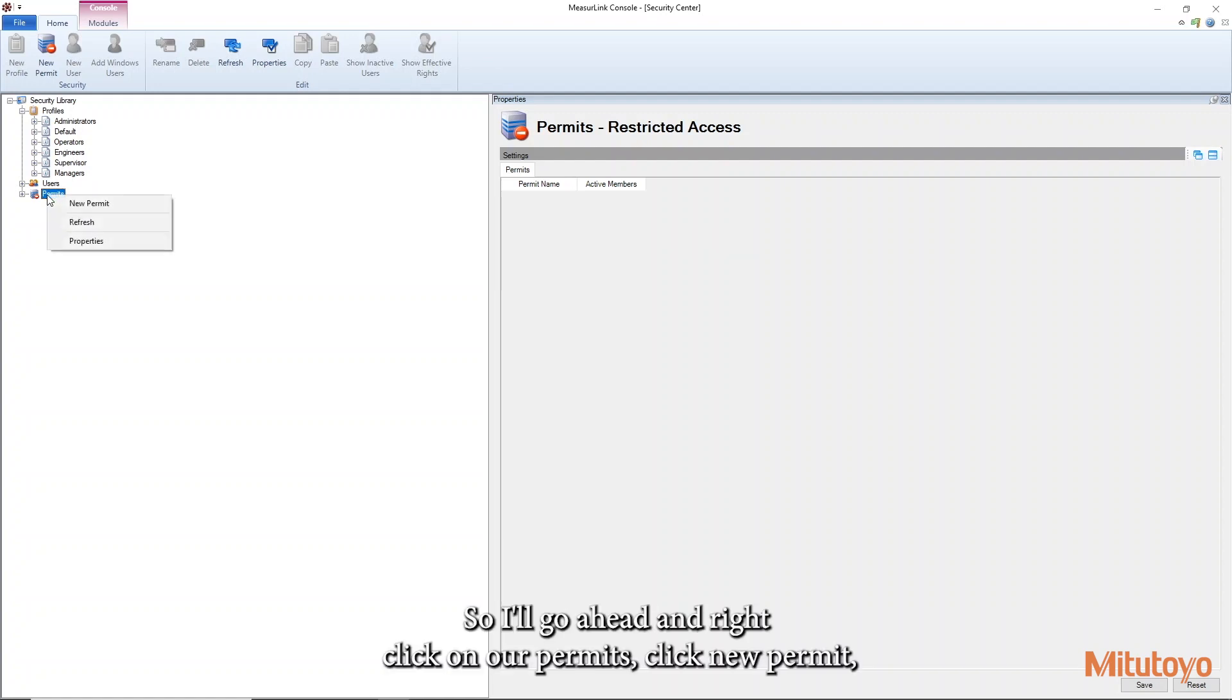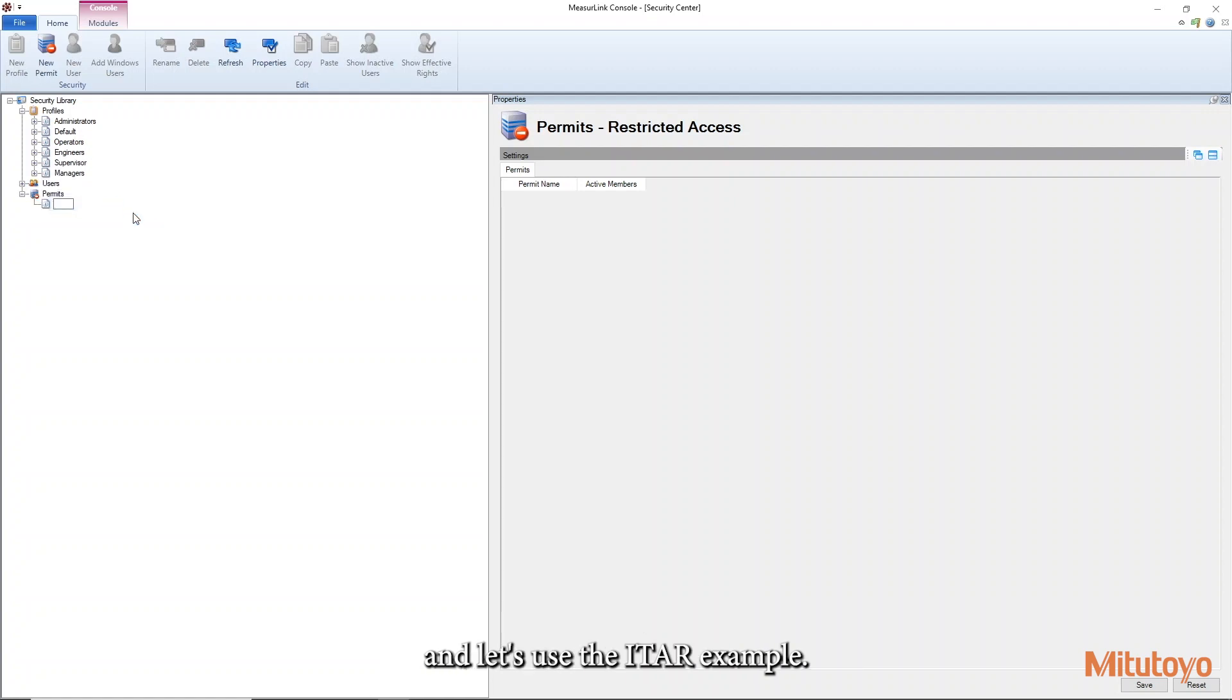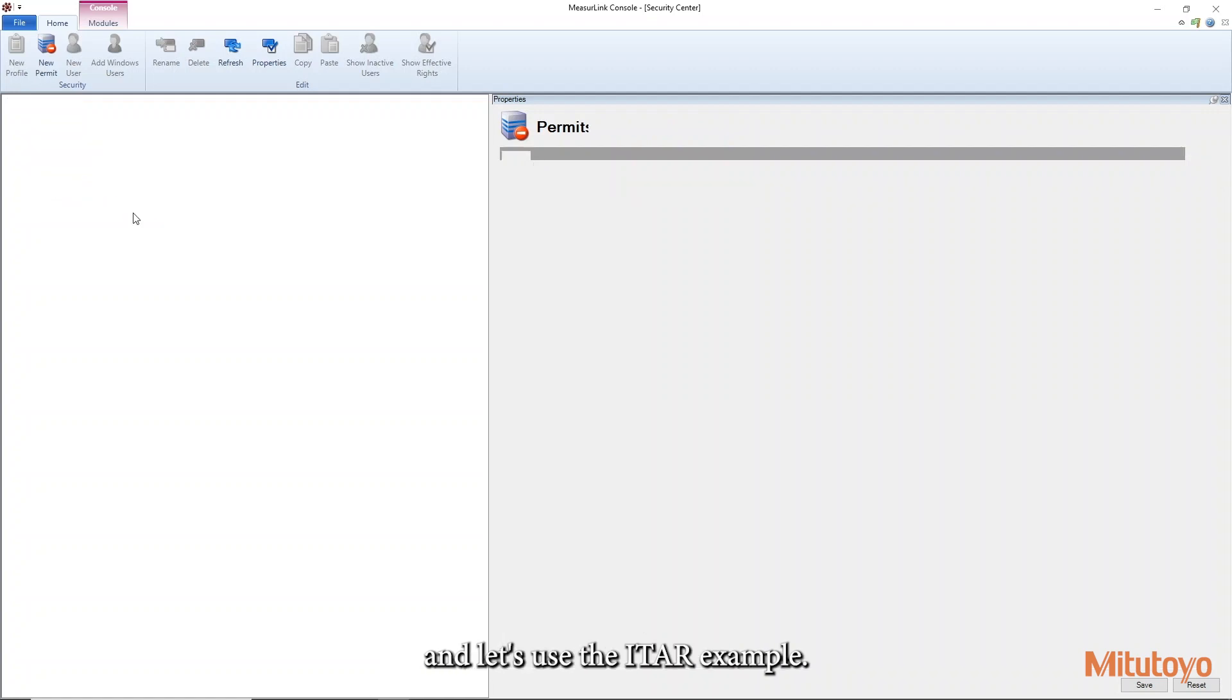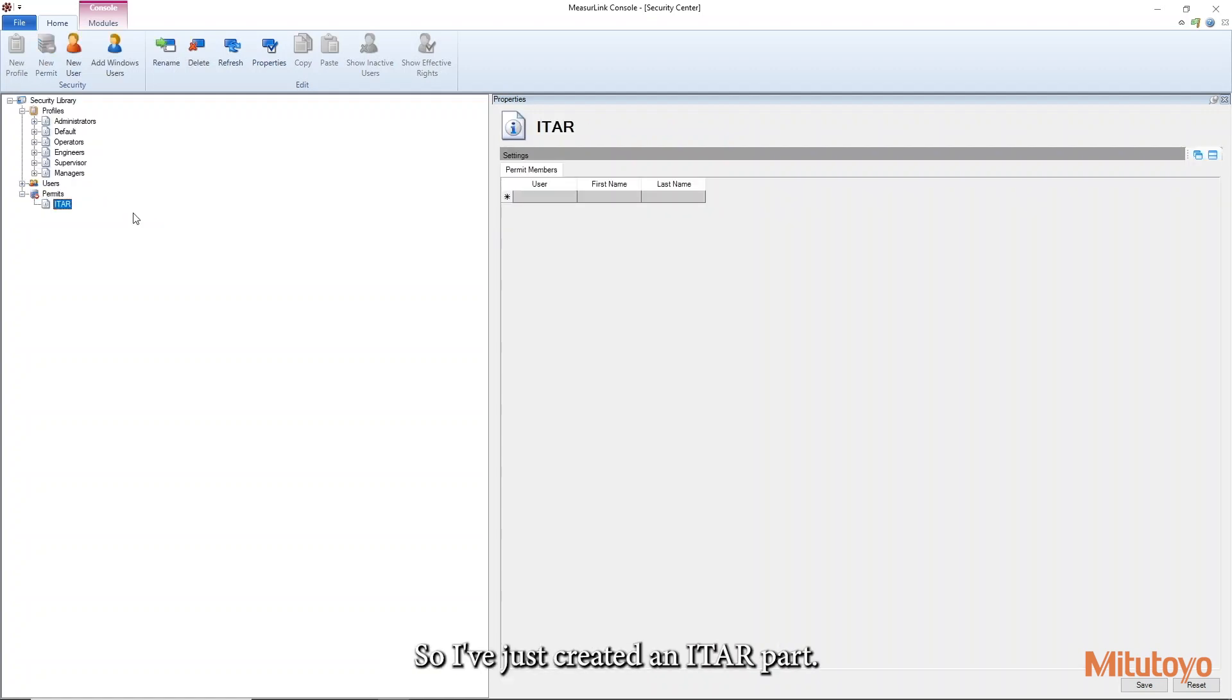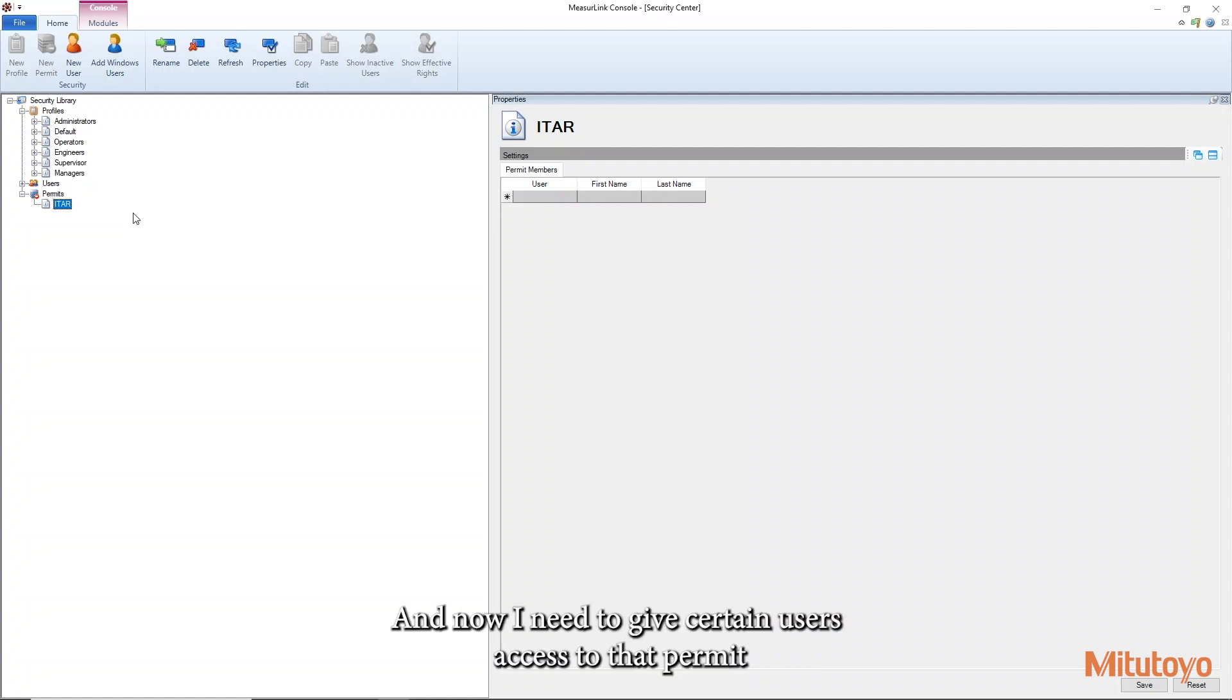So I'll go ahead and right click on our permits, click new permit, and let's use the ITAR example. So I've just created an ITAR part and now I need to give certain users access to that permit.